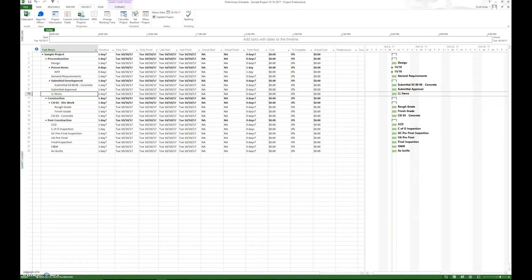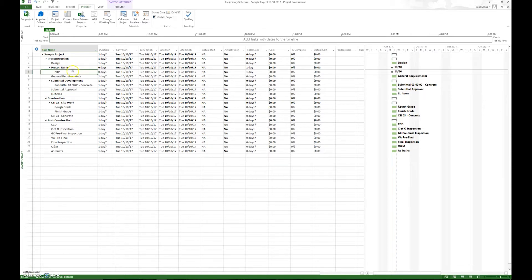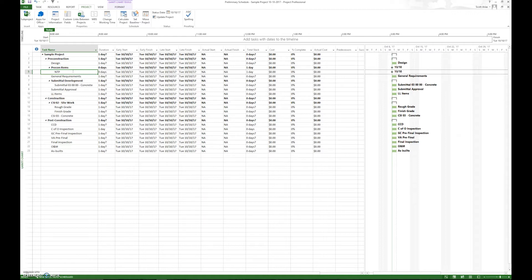Now you're going to have some one-day activities in there. You're going to have some zero-day activities in there, say like NTP here. Those are okay, but the vast majority, and I always say 95% of all your activities need to be between that two and 12-day.